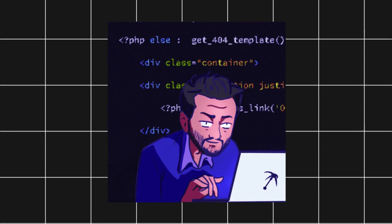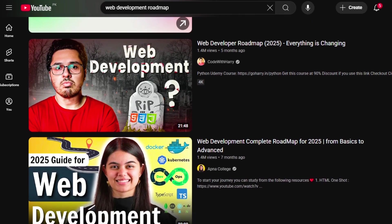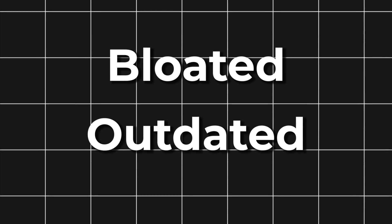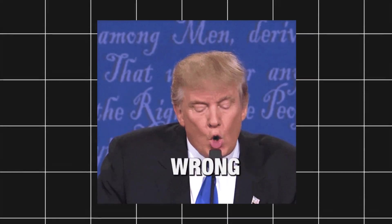If you're trying to become a web developer, you've probably seen 100 roadmaps online. But here's the problem. Most of those roadmaps are bloated, outdated, or just plain wrong.